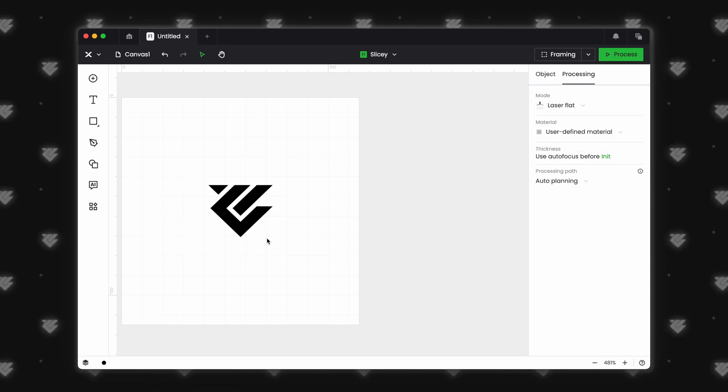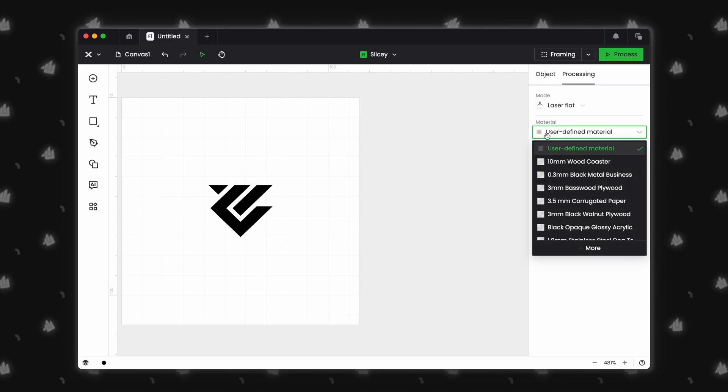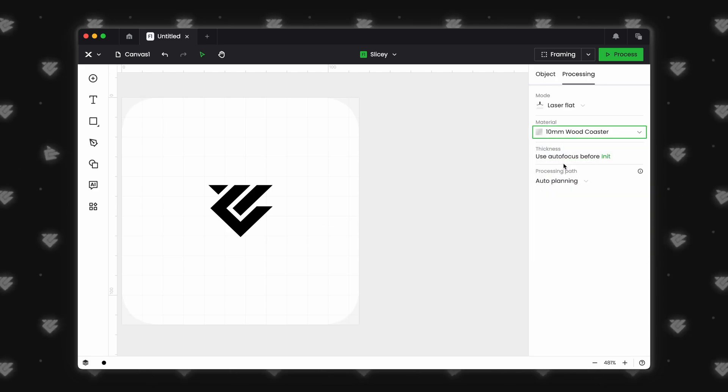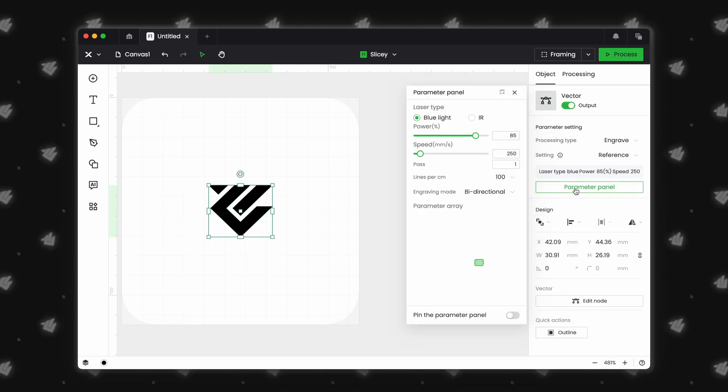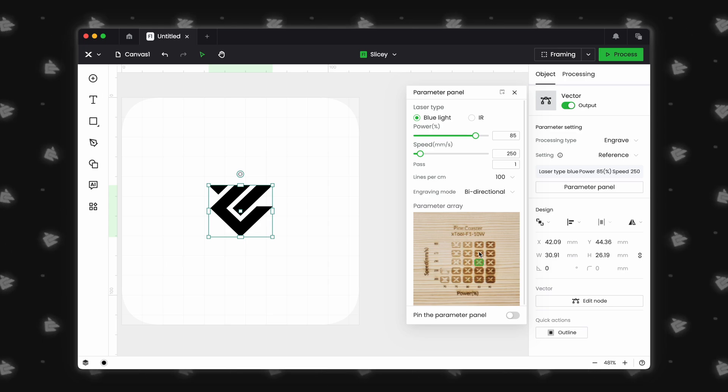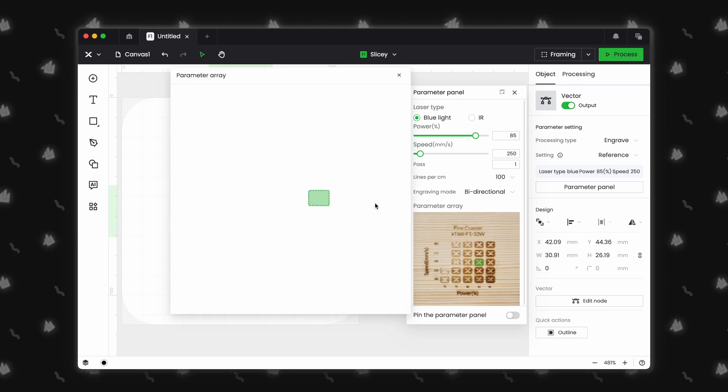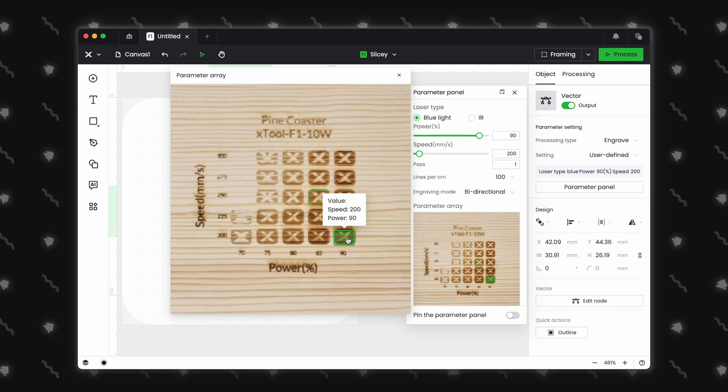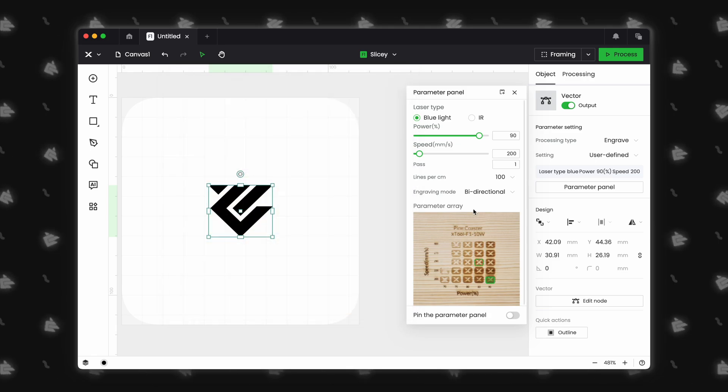I will start by clicking on user-defining material and select the 10mm wood coaster. If we select our logo and open up the parameter panel, we can see this new easy set grid. It shows us examples of what settings. But what makes this even cooler is that you can now click on the specific look you want and those settings will be applied. Amazing! X-Tool has added a ton of materials and will be adding more in the future.